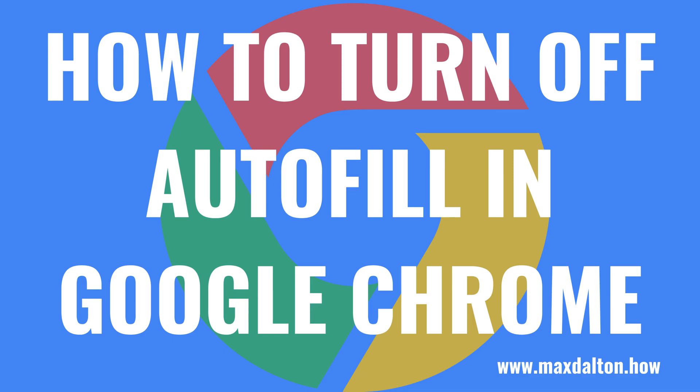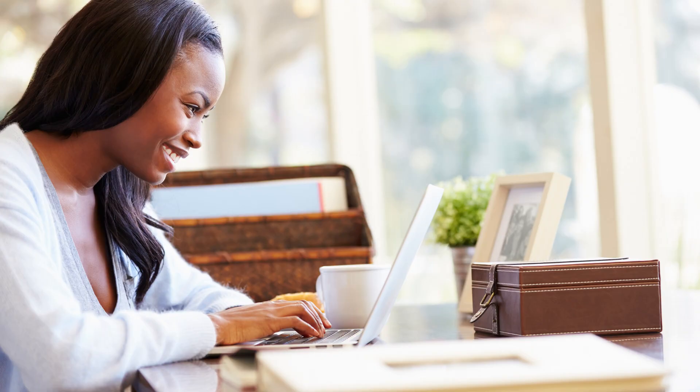What's up everyone. I'm Max Dalton, and in this video I'll show you how to turn off autofill in the Google Chrome desktop app.